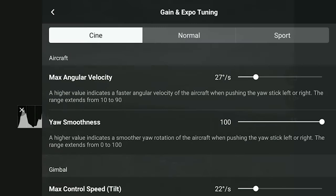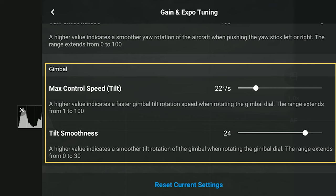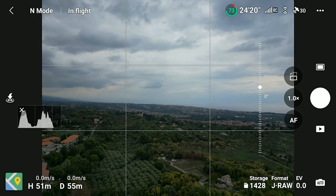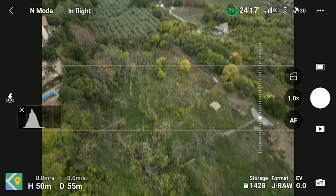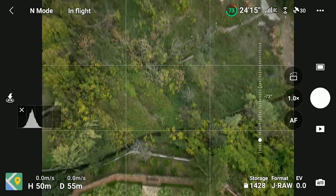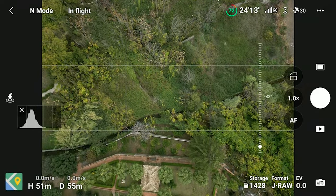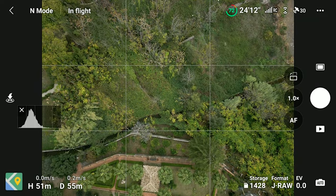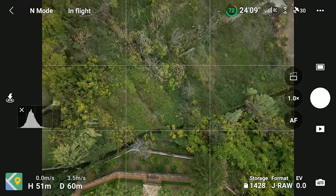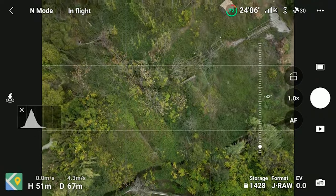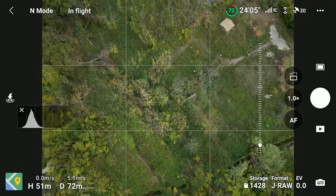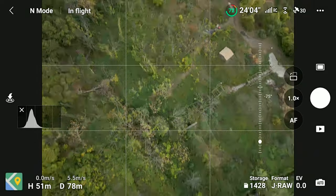Further down there are the same controls, but this time relative to the tilt of the gimbal. They work in a similar way to the ones for the rotation of the aircraft. Again, I prefer to set the speed at a very low value and the smoothness above the midpoint.